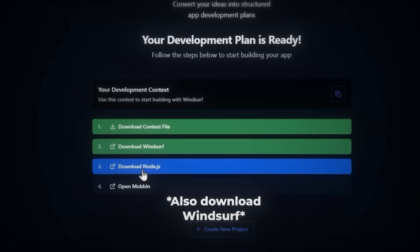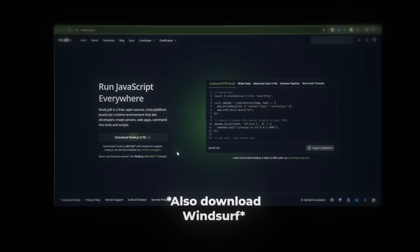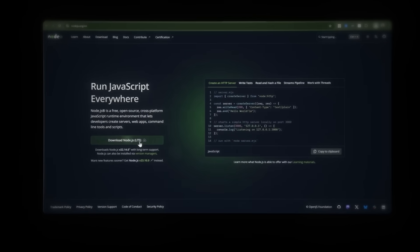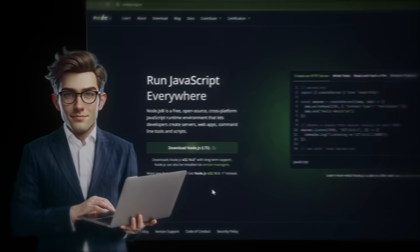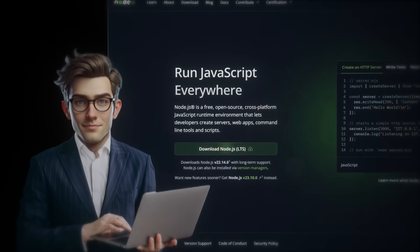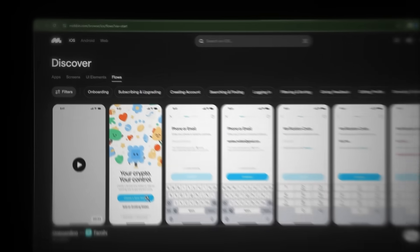Then you need to download Node.js. We need this to access the npm and npx commands — simply explained, just to install different packages. And finally, the secret weapon for stealing professional UI: Mobbin.